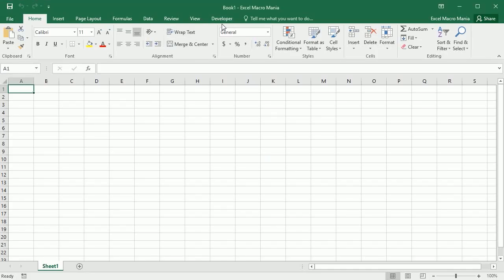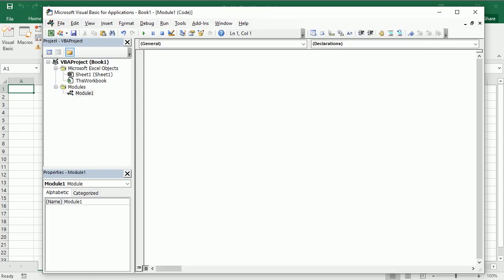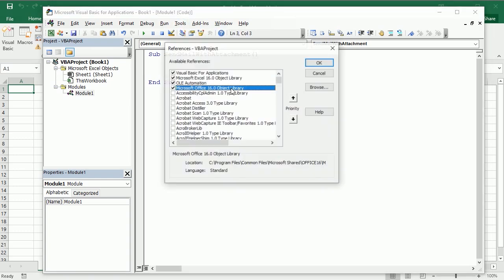Now let's go to the Visual Basic Editor, add a module and create the macro send email with attachment. We've already seen how to send email from Excel, I'm going to leave the link up here.